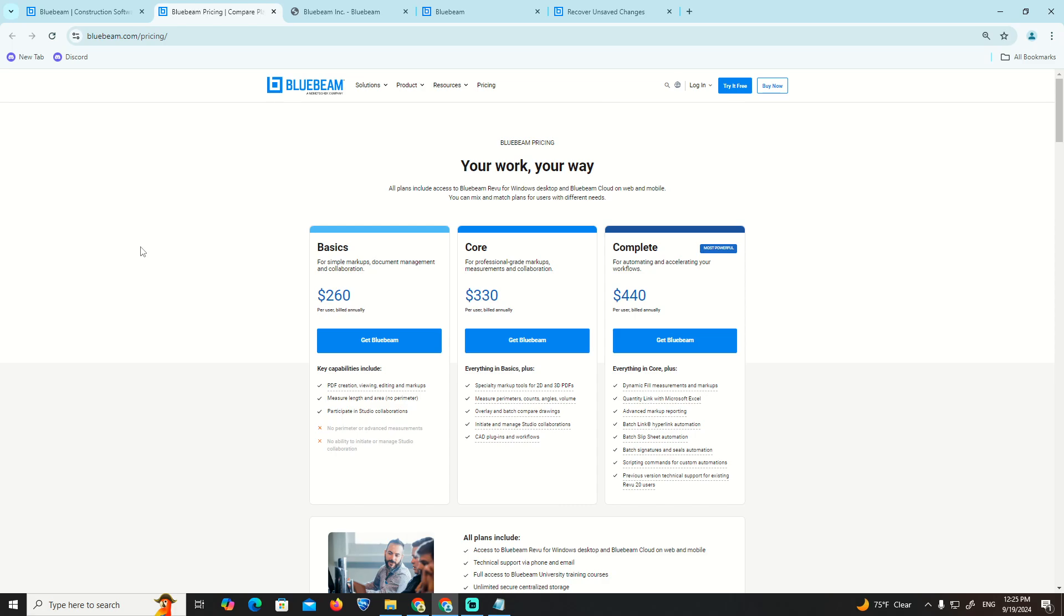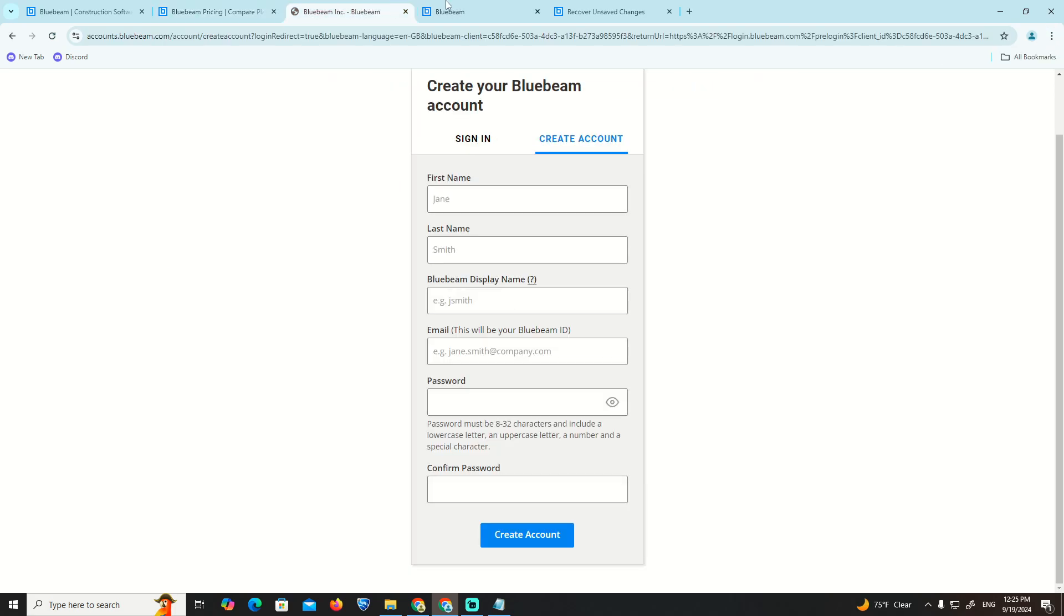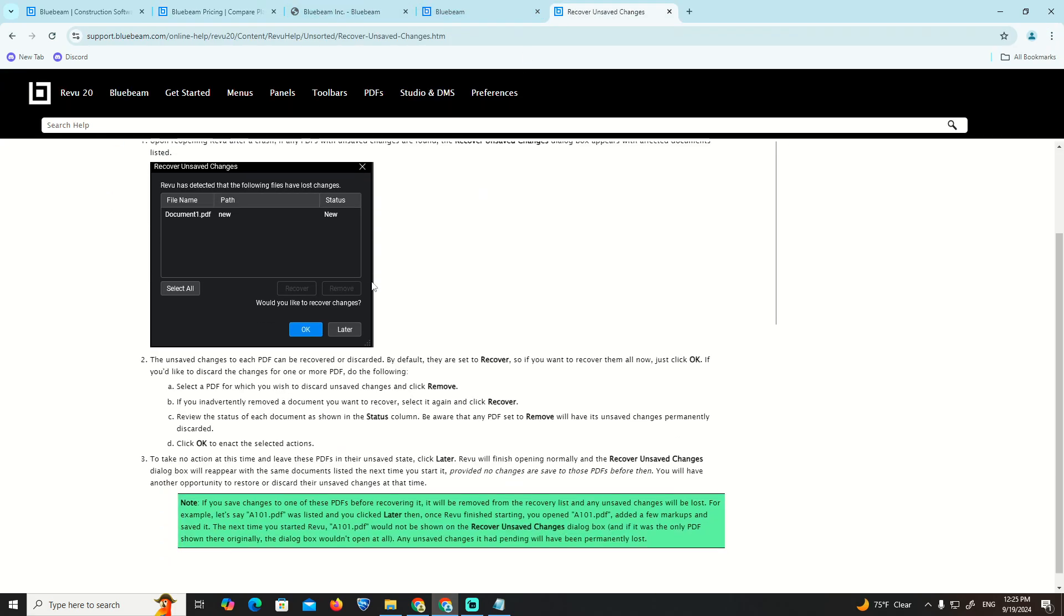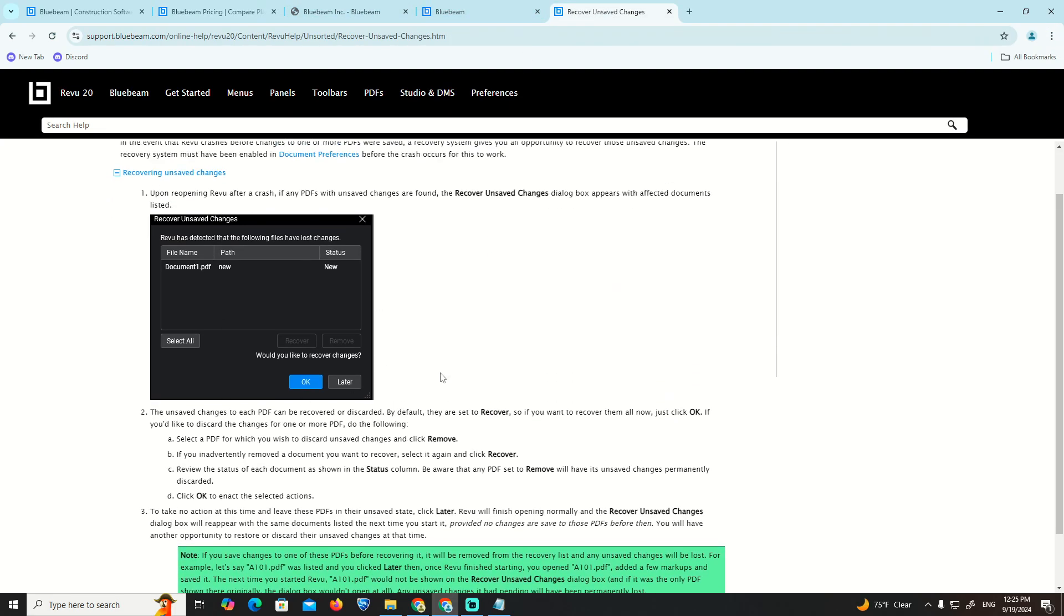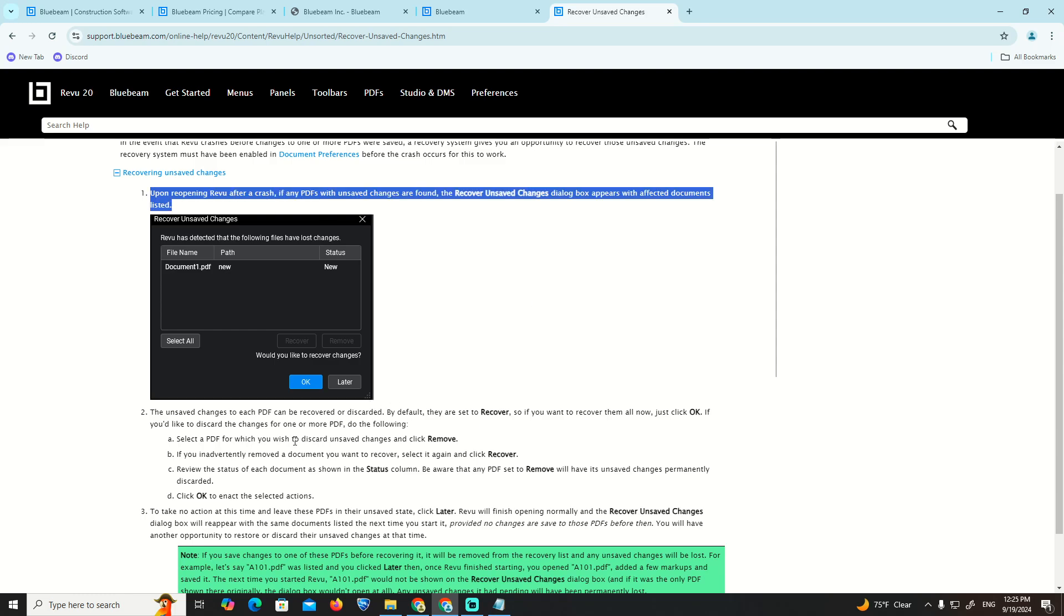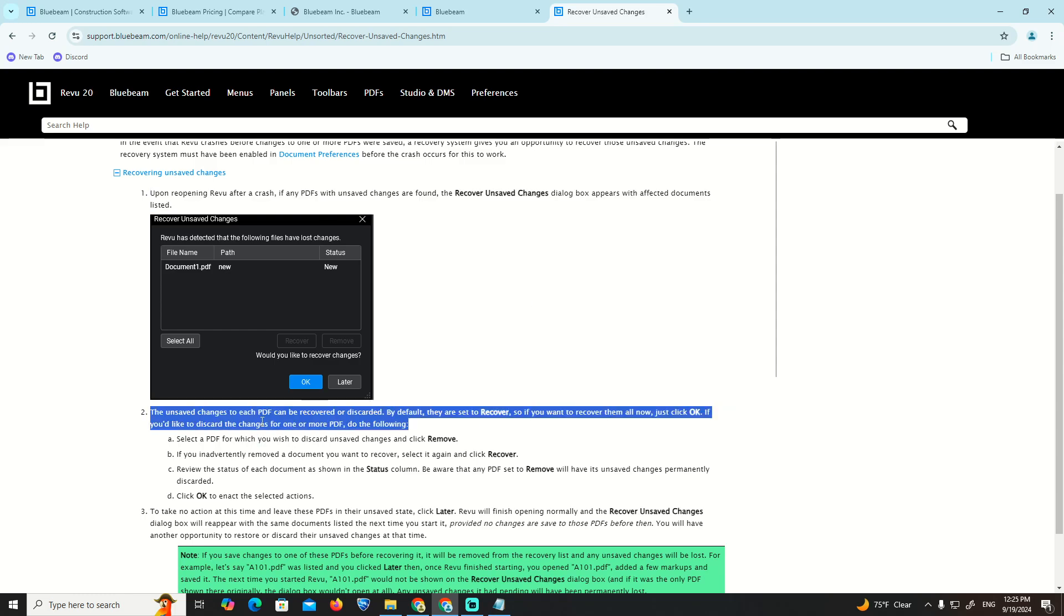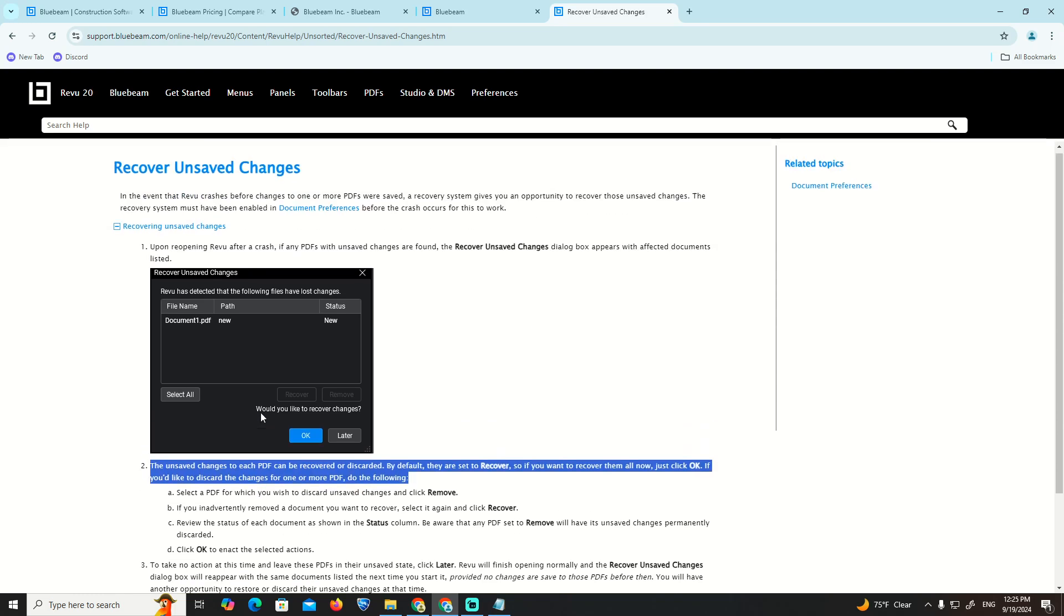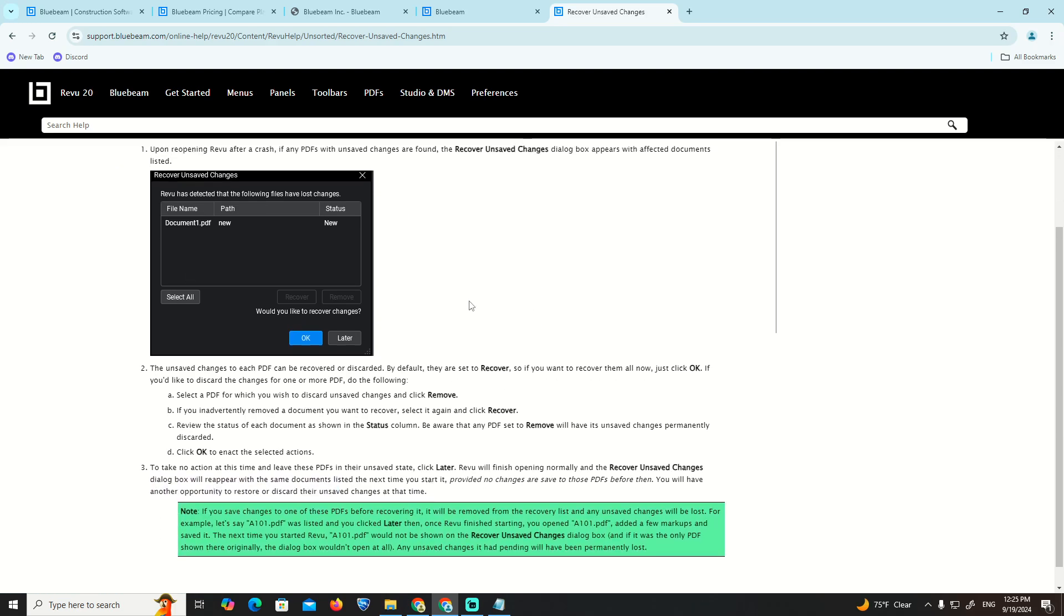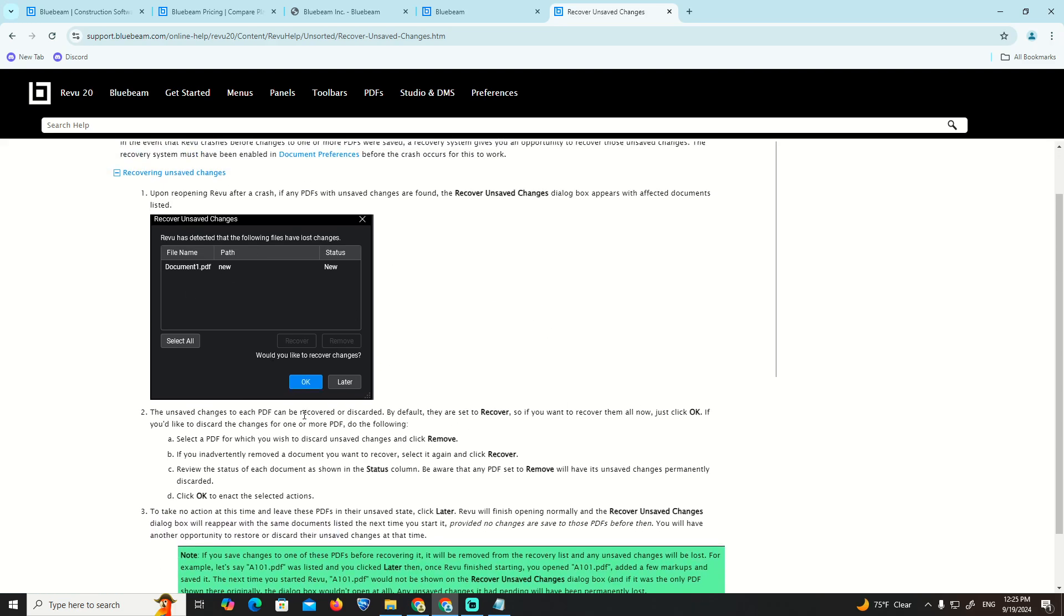As you can see here on the Bluebeam website, we're going to cover how you can start to recover changes on Bluebeam. I'm going to walk you through the steps to recover and save changes.